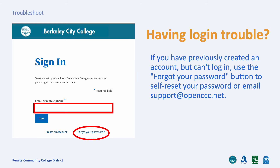If you have created an account but can't log in, use the Forgot Your Password button to self-reset your password, or email support@openccc.net. Be sure that you are using the same email address that you have used before, or have your Open CCC ID handy.